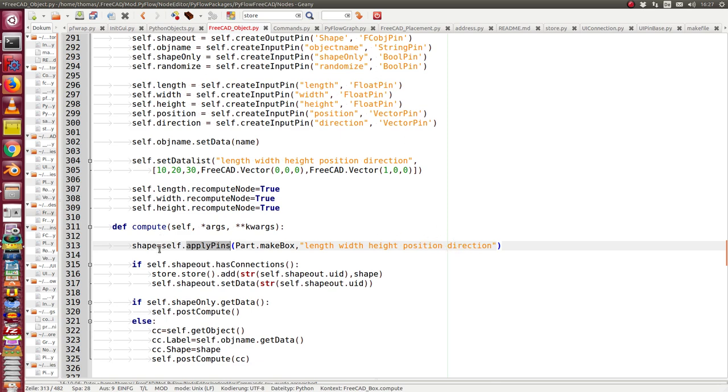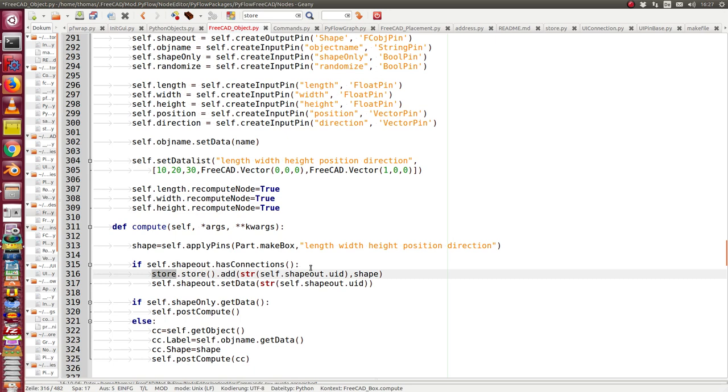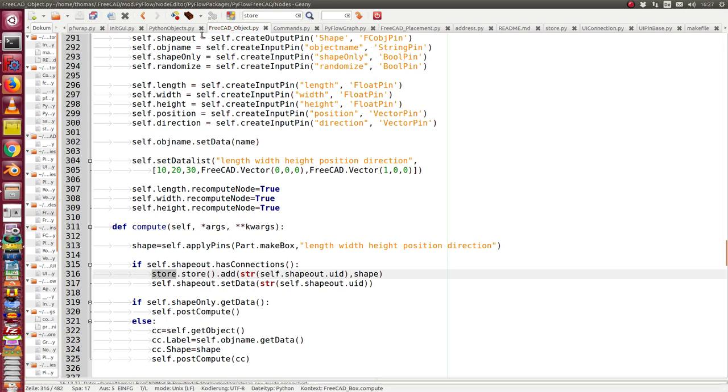And I create it and then I store the shape to a special store. That means I do not write the shape into the 3D scene. I store it in the store. If I have connection and I have to reuse it and do some post computation, so this is the first.